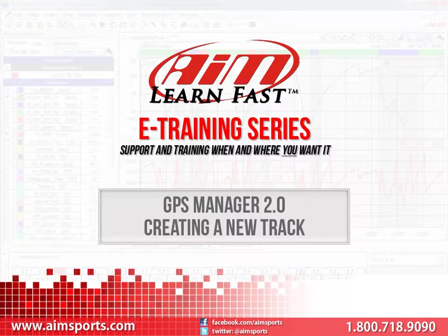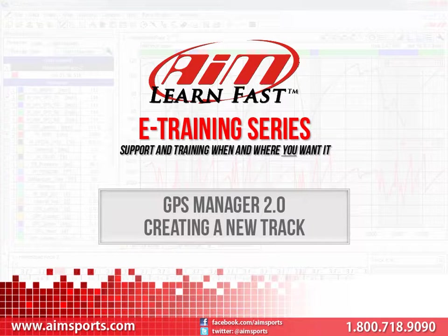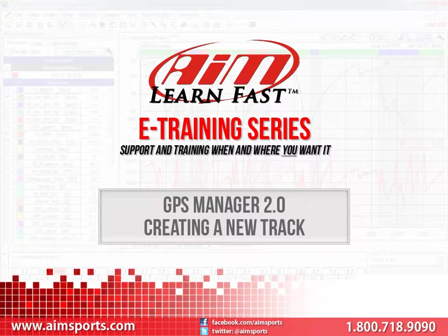Just a couple of benefits of using a GPS sensor with your AIM Sports data system is the ability to use the GPS information to generate highly accurate track maps and lap times. To make the use of this sensor even easier, AIM Sports has created the GPS Manager software. The GPS Manager software has over 250 worldwide tracks already included in its database and we are adding more all of the time.